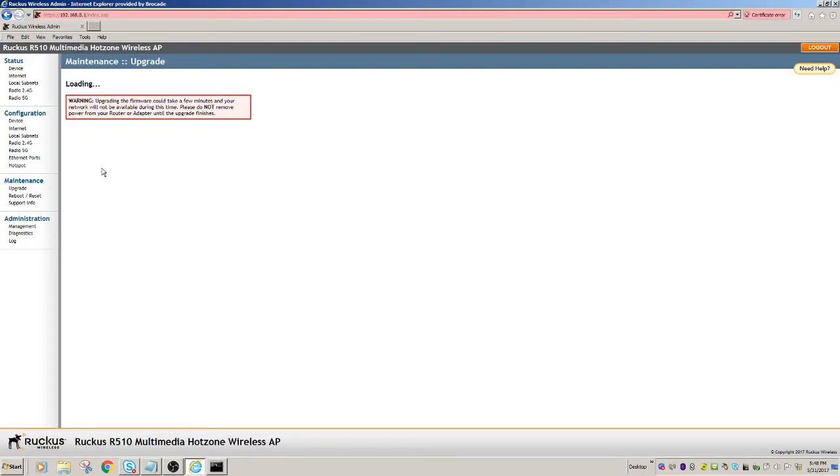Once that AP reboots, then I should see it advertising with a ConfigureMe SSID. And so at that point, I'm going to connect to that ConfigureMe SSID, disconnect your LAN first, and from a Wi-Fi side, connect to ConfigureMe, and then go to unleash.ruckuswireless.com, and you should have a connection into the AP's management.